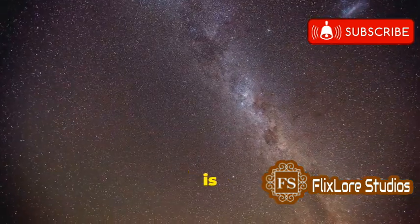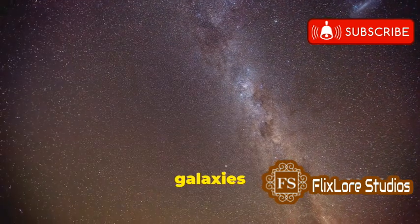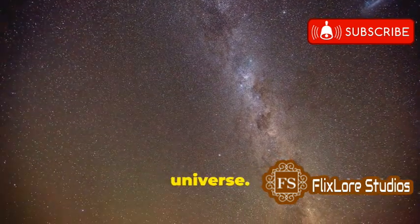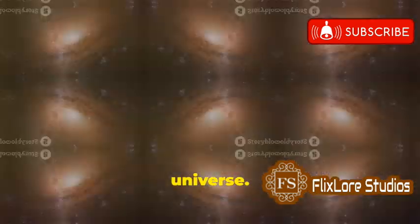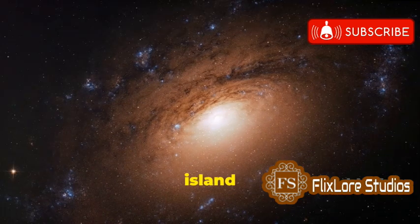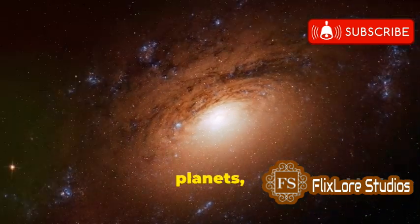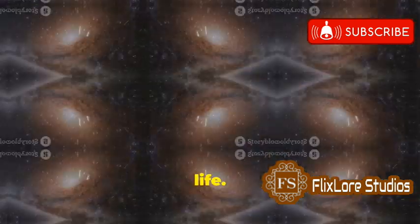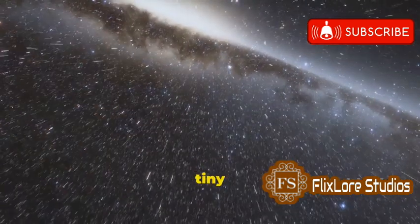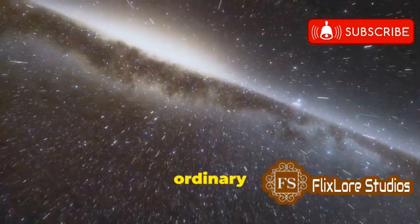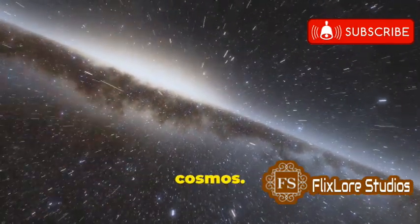The Milky Way is just one of billions of galaxies scattered throughout the observable universe. Each of these galaxies is a vast island universe, home to countless stars, planets, and perhaps even life. And we are just one tiny planet orbiting one ordinary star in this vast and ancient cosmos.